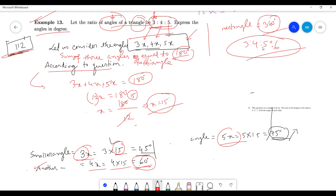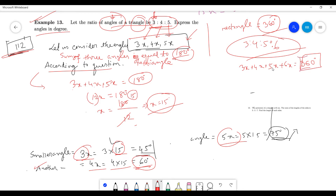In case of a rectangle, if the ratios of angles were given as 3, 4, 5, 6, what you have to do is add: 3x plus 4x plus 5x plus 6x equals 360 degrees, because the sum of all angles of a rectangle or quadrilateral is 360 degrees. You can then add all of them, find the value of x, and multiply it by 3, 4, 5, and 6 to get all the angles.